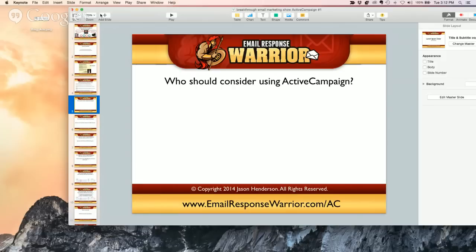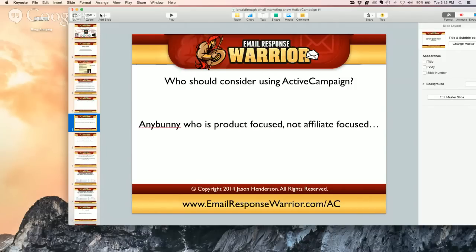So who should consider using ActiveCampaign? Who's the ideal email marketer? Any email marketer whose product is focused on their own product versus affiliate marketing. So if you're in paid traffic and CPA offers, ClickBank, ClickShare offers, then ActiveCampaign is probably not for you — but we'll talk about that more in a bit.